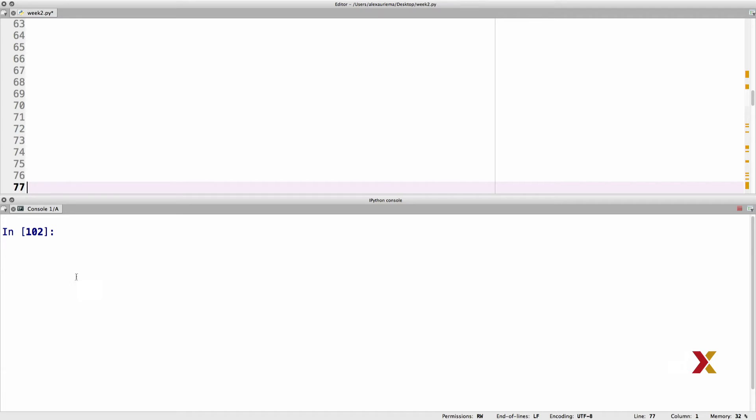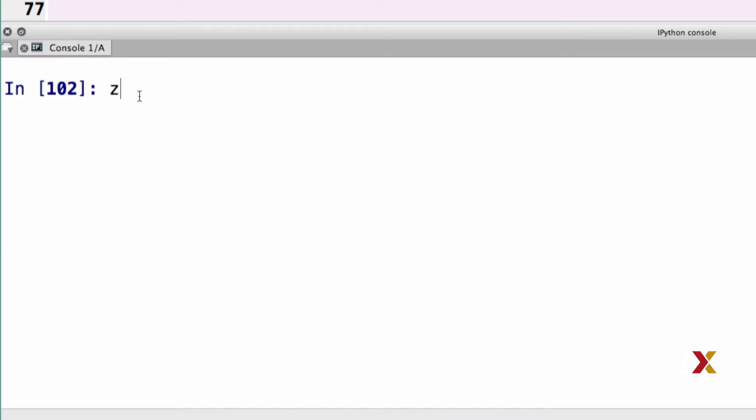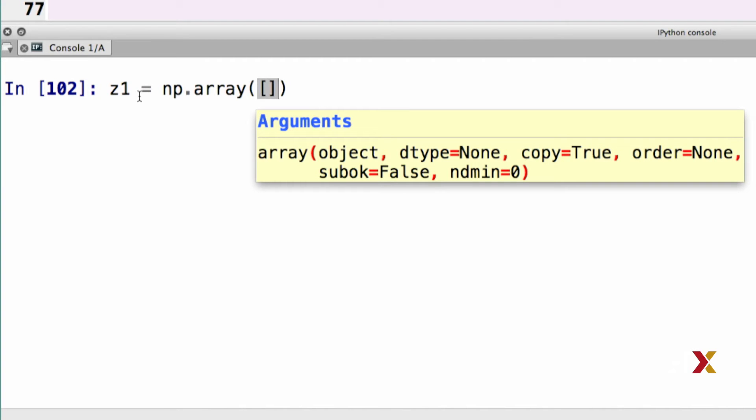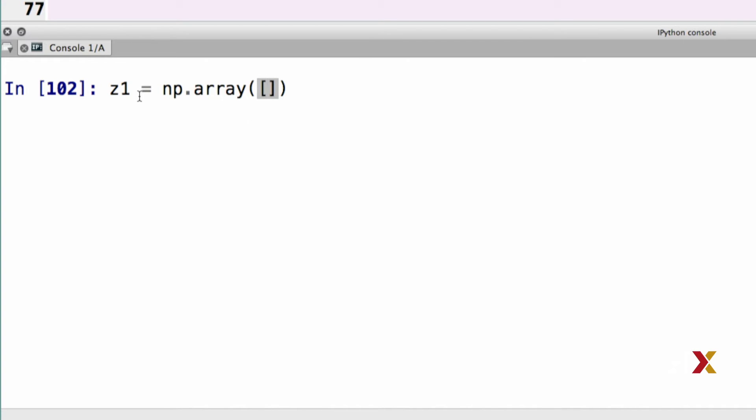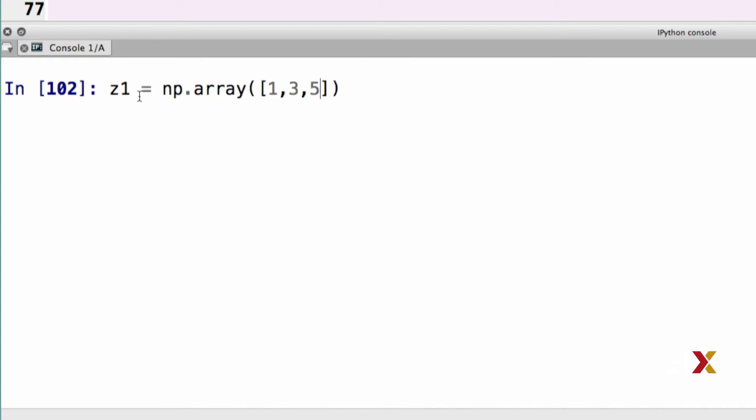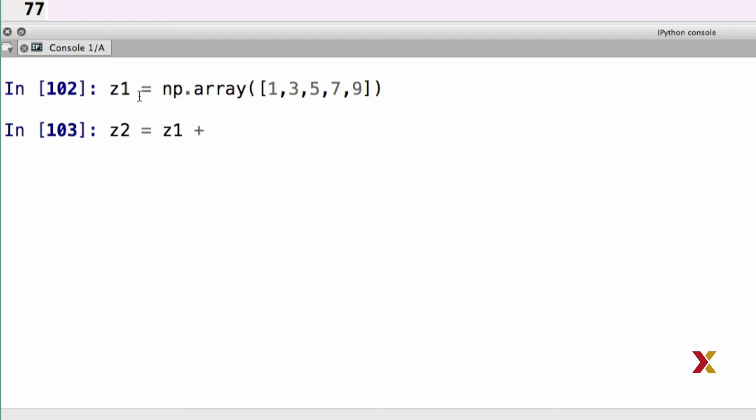I'm first going to define my array z1, and let's put in a few elements in there: 1, 3, 5, 7, and 9, for example. I can then define a new array called z2, which is just z1 with one added to every single element of the array.